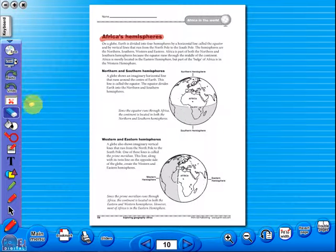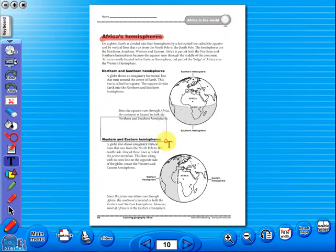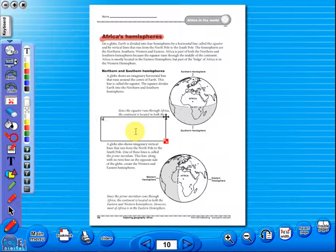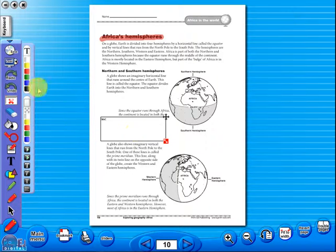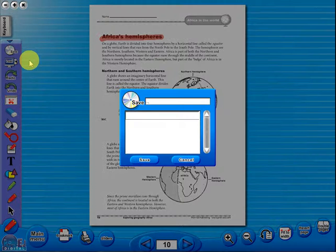Insert a text box to add an additional question or a hint to a worksheet for the pupils. To save your edited worksheet, just click on the save icon.